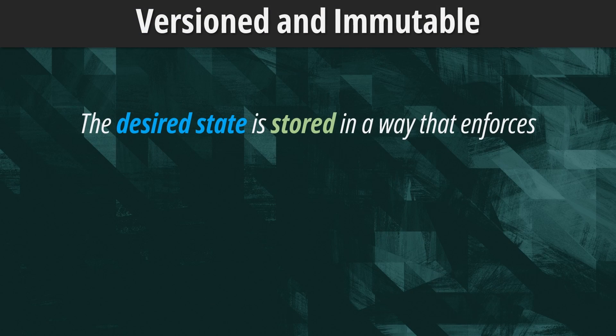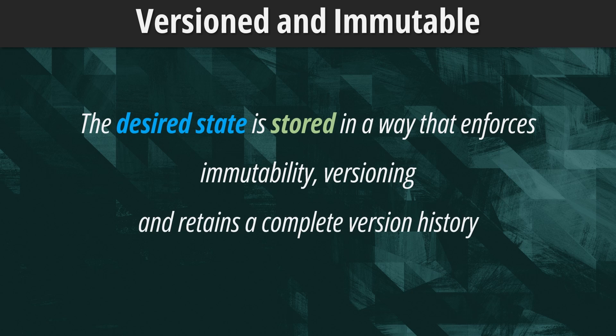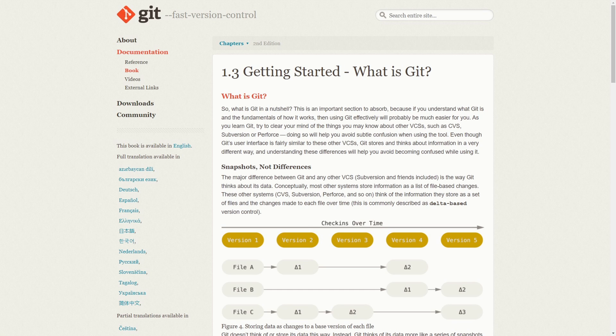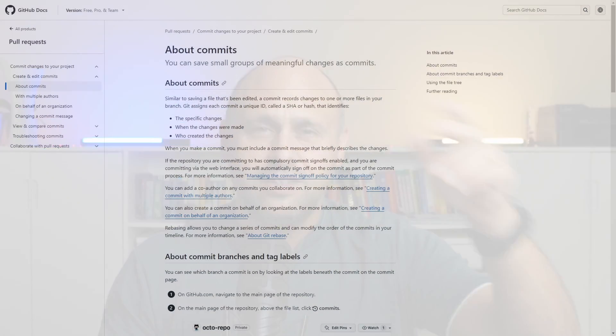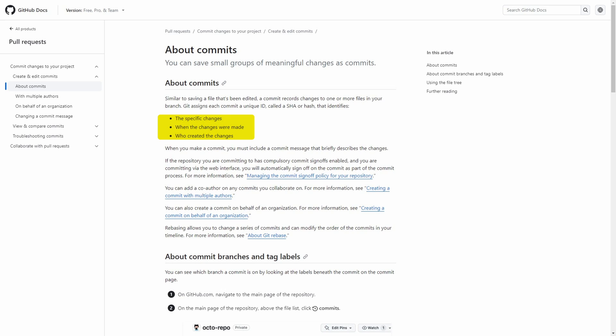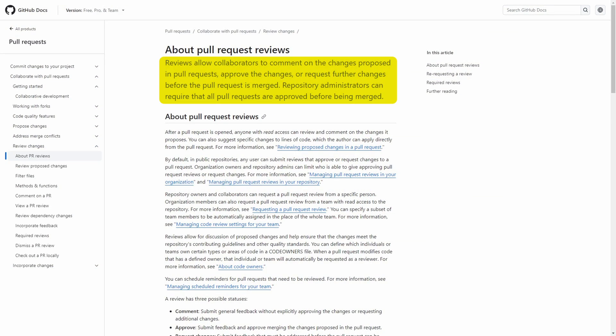The next principle is that the desired state is stored in a way that enforces immutability, versioning, and retains a complete version history. Once we have one or more files describing the desired state of our system, we can commit them to Git or any other version control system with similar characteristics. A Git repository configured with proper access control ensures that our changes are immutable, versioned, and auditable. We can easily retrieve the version history to see the contents of a particular commit, together with the author and the time the change was committed. We can also leverage pull requests to have other engineers review the change and approve it before it is merged to the target branch.